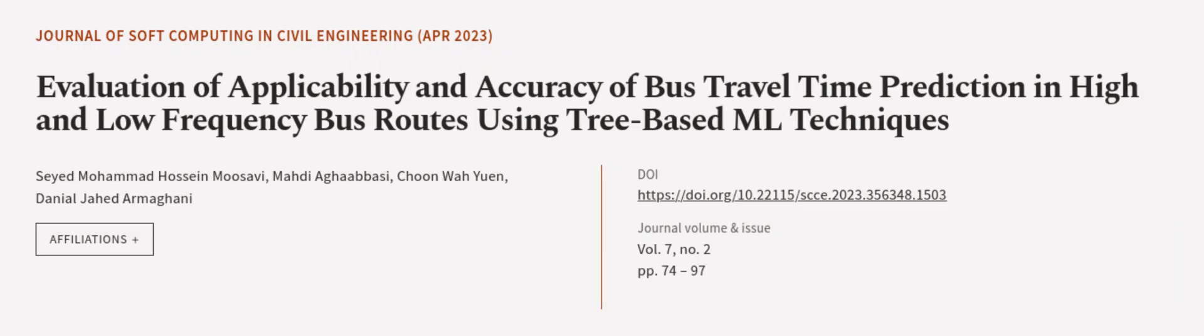This article was authored by Syed Muhammad Hossein Muzavi, Mahdi Aghabhabassi, Chun-Wai Yuan, and others.